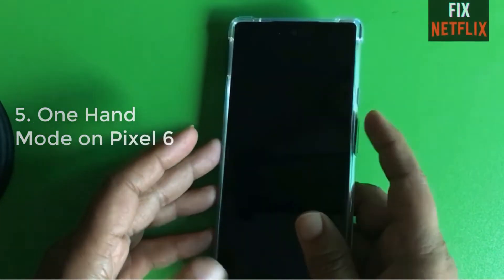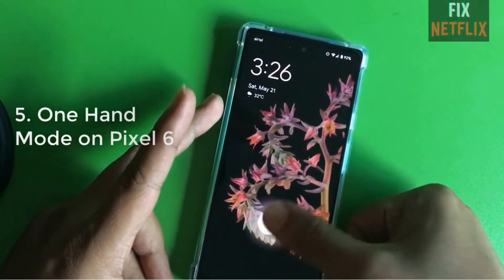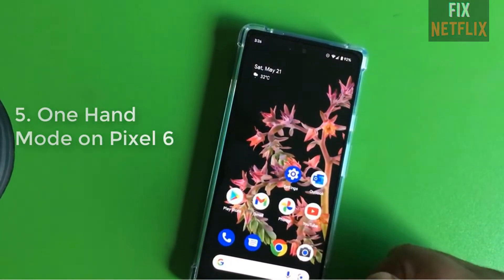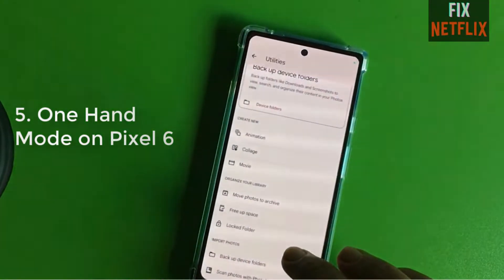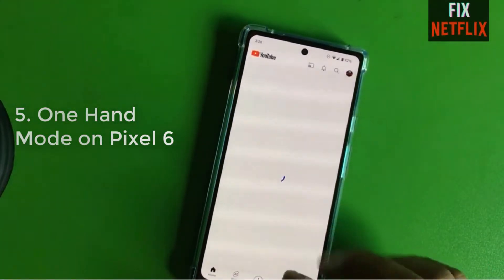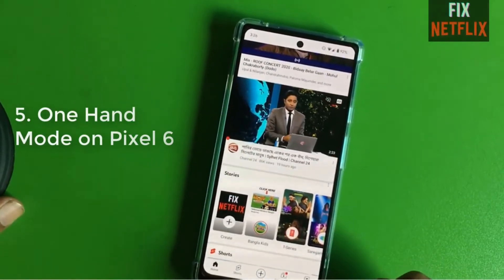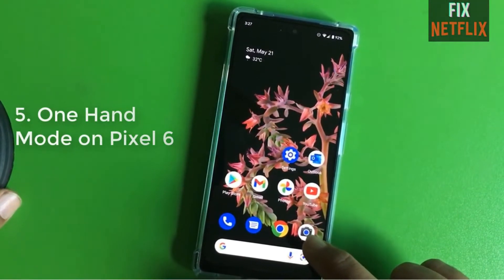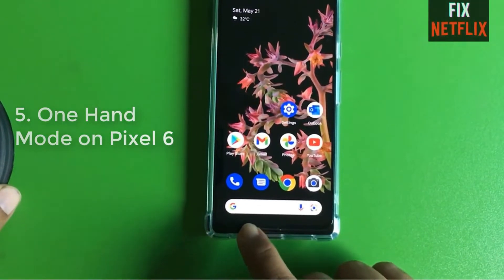Now I'm going to show you how to turn on One-Hand Mode on the Pixel 6. Here is another feature: when you go to YouTube and you want to go to the home page, or if you want to go to the previous recent app, just slide here.